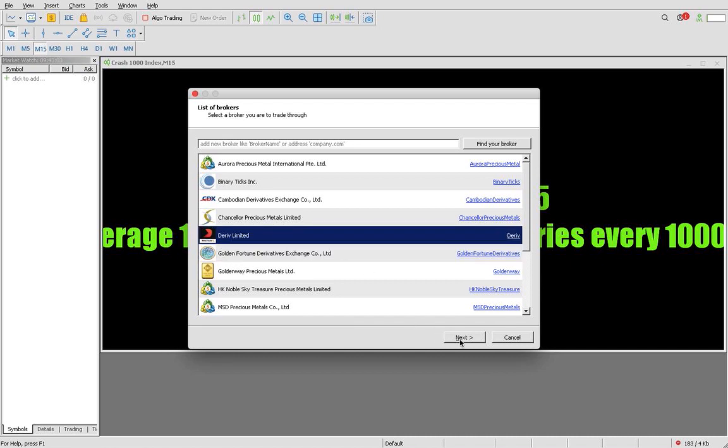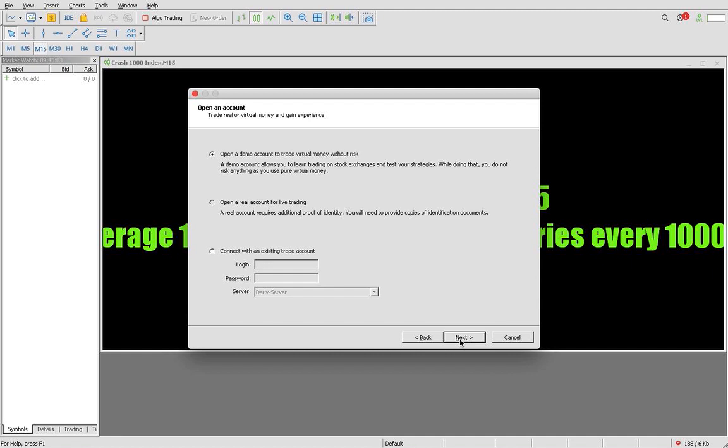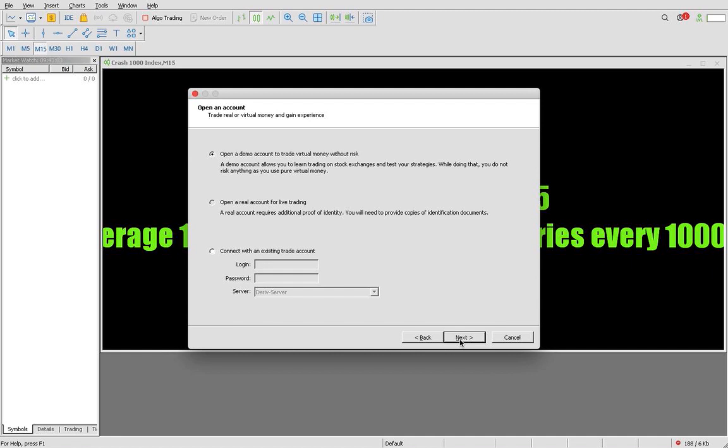It is found as Deriv Limited here. I'm going to come down below here and click Next. There's open a demo account, open a real account for live trading, and connect with an existing trade account. Just because you already have an account, you're going to click connect with an existing trading account.